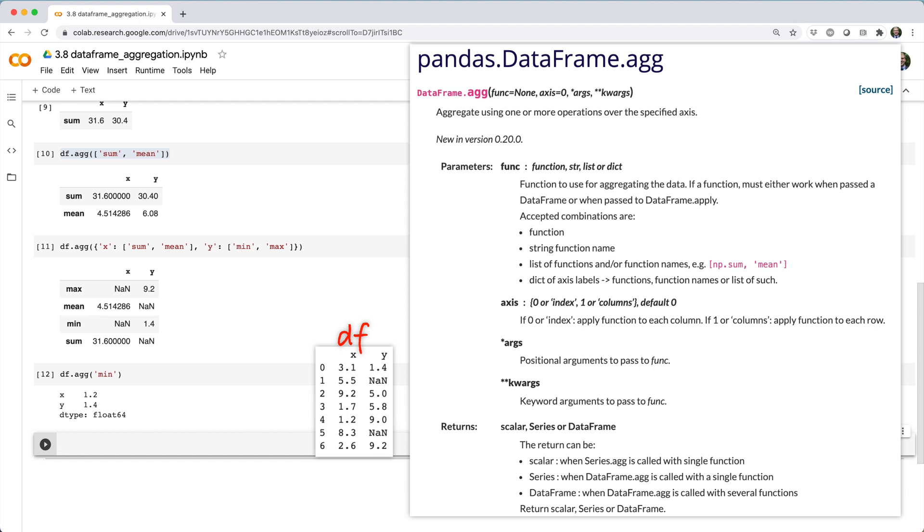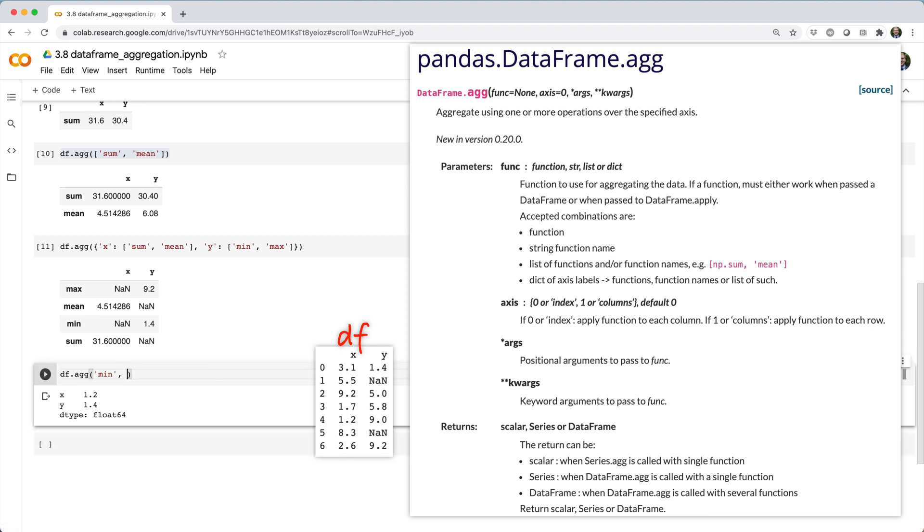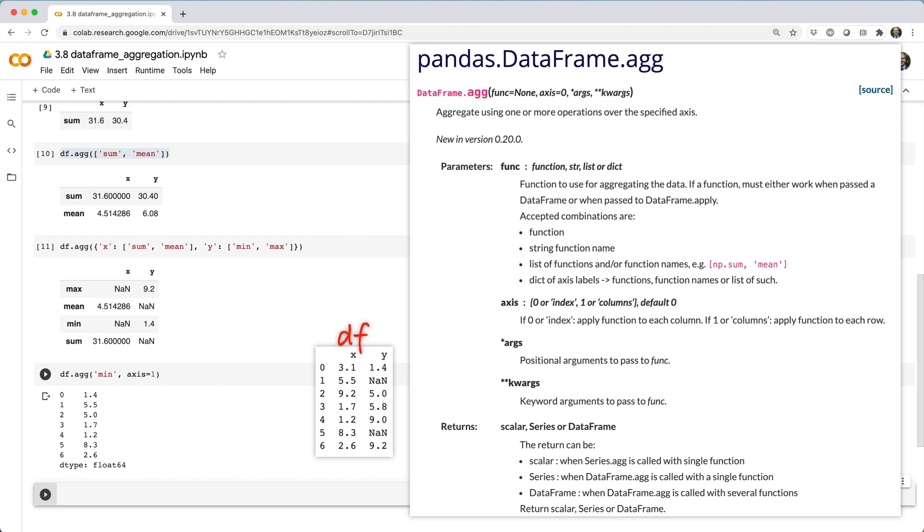If we wanted to, we could do df.agg with min, axis equals one to aggregate the columns, calculating the min value in each row.